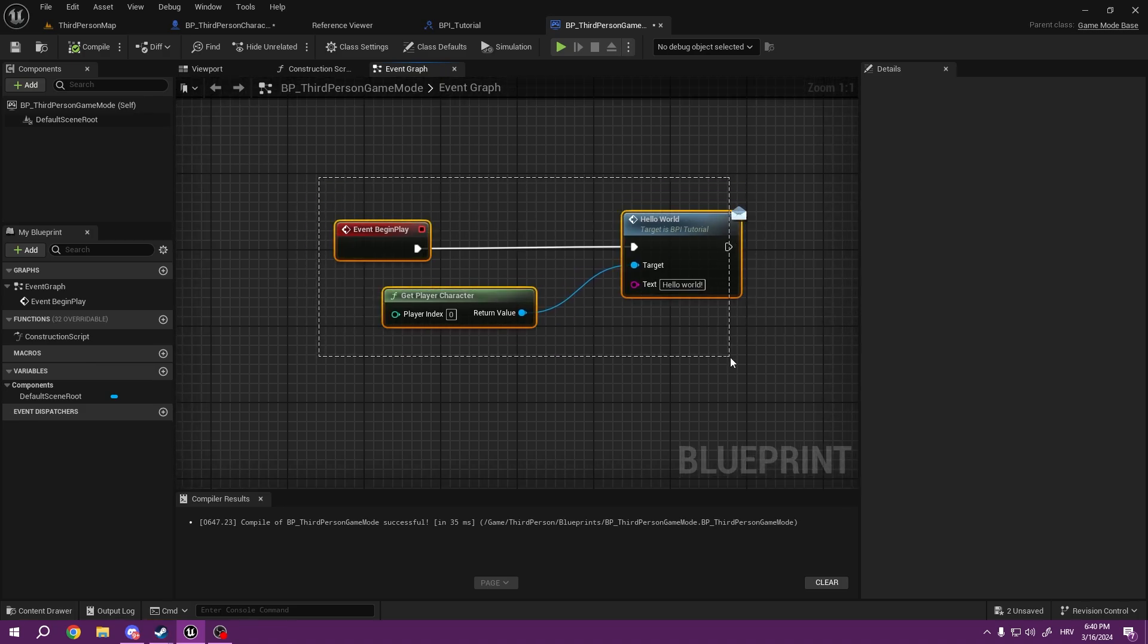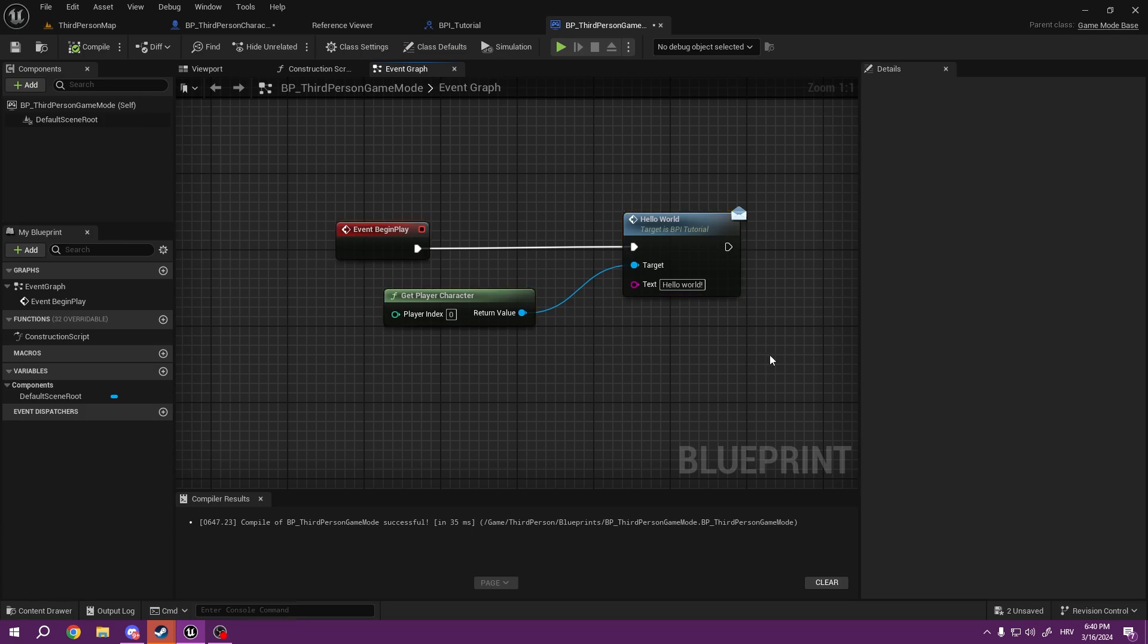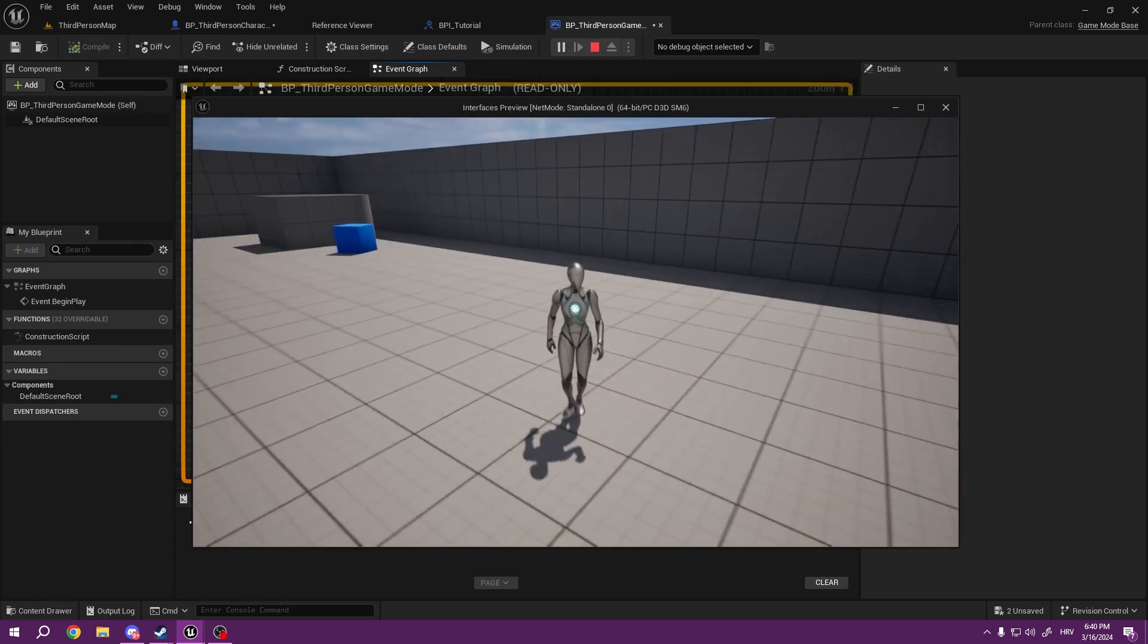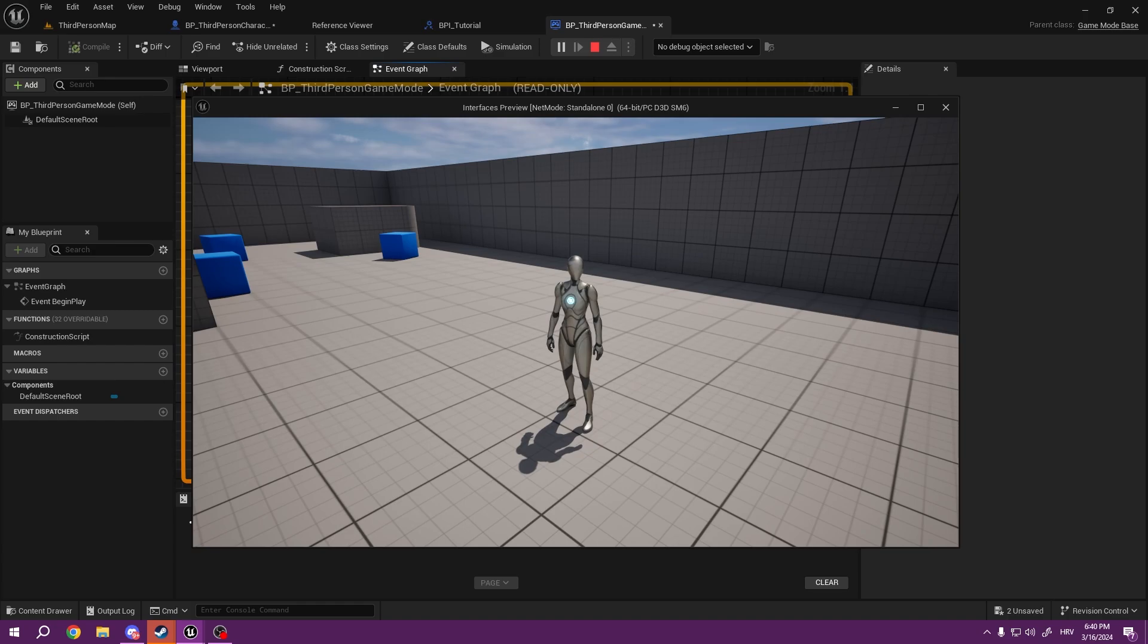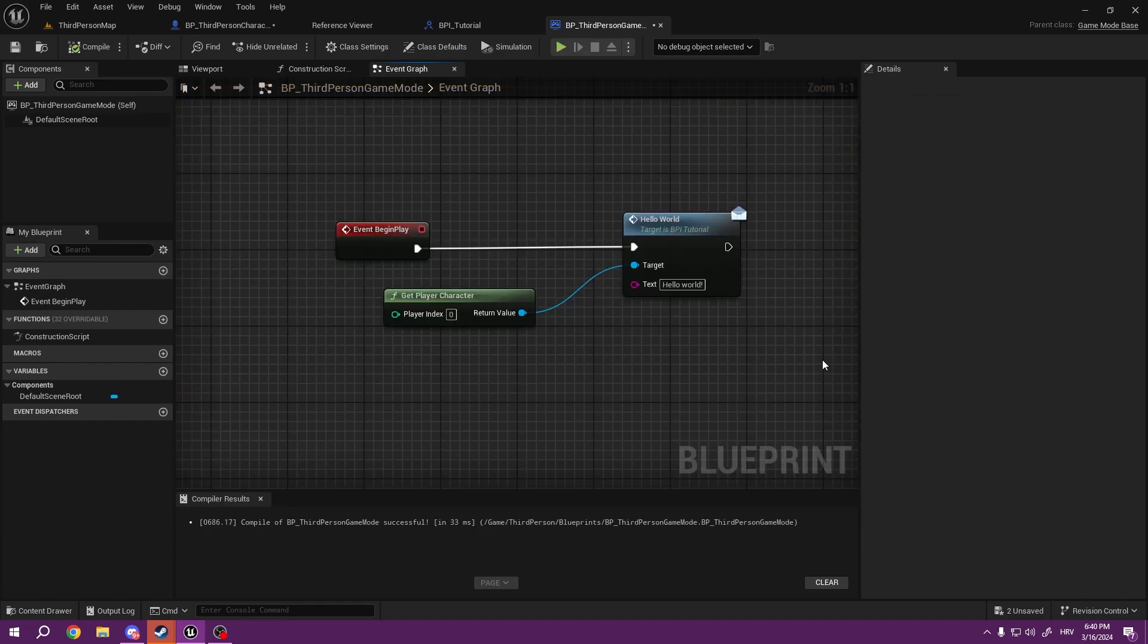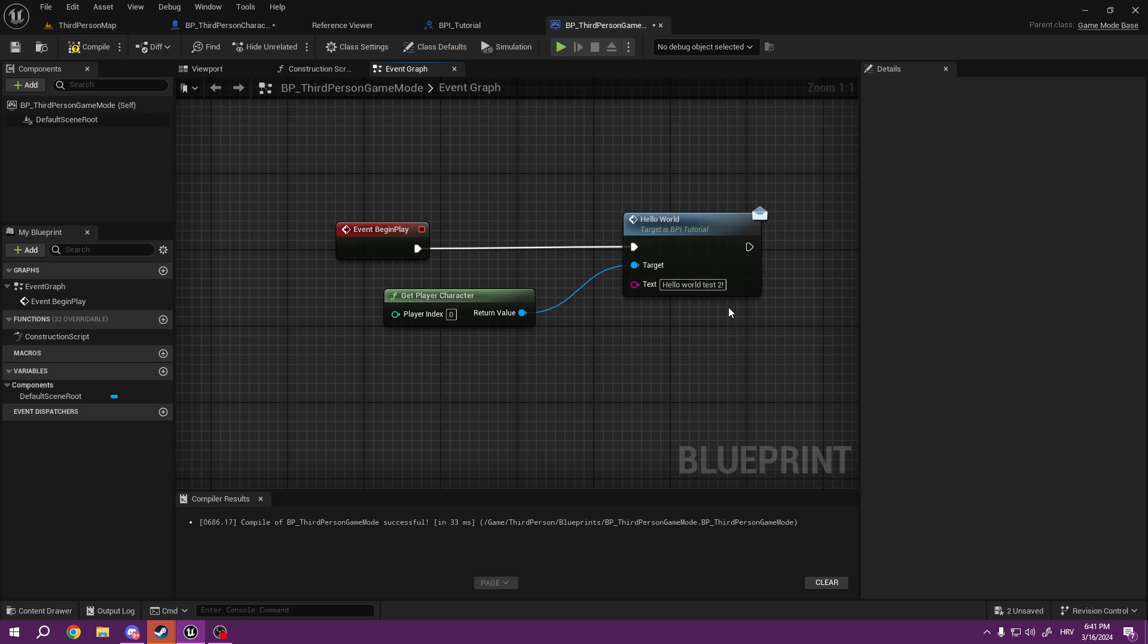They're not going to be loaded on BeginPlay. We're not going to be casting directly to anything. So if I press play now, I should say Hello World, but what if I want to say Hello World Test 2? It's going to update.